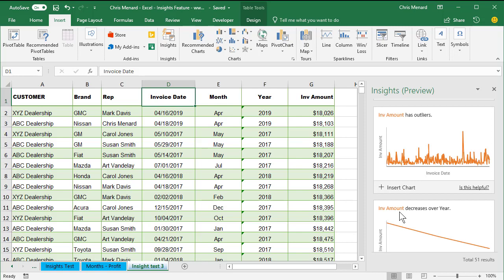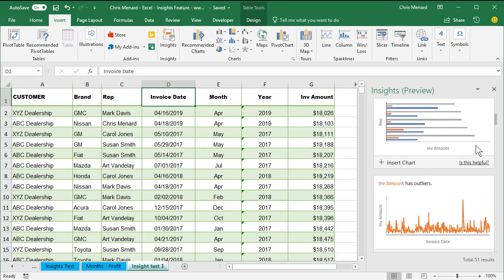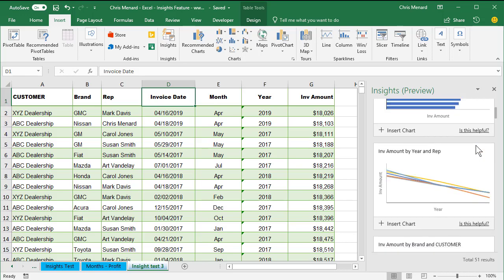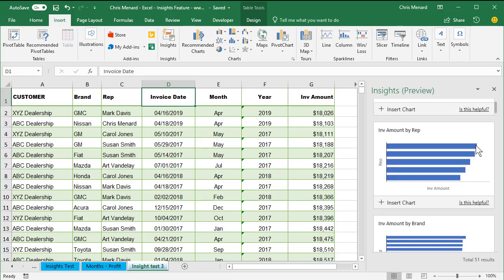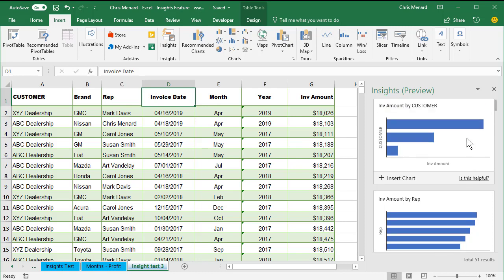So it found out that my invoice amounts are decreasing over the year. And so it pulled 51 possible charts that I could use with just two clicks.